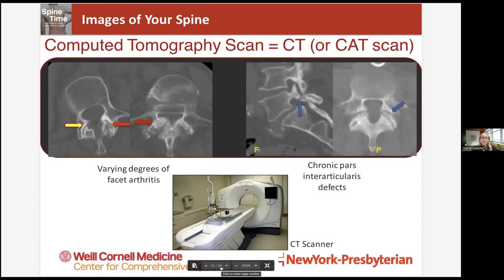We also use CT myelogram often in patients who have a lot of hardware. Any time somebody has hardware, it creates an artifact — it morphs the image we see on the MRI scan and sometimes actually blocks our view of things we really need to look at. If we need to look at certain areas getting blocked by this artifact, we can do a myelogram, and the artifact is there but much less. We actually get a better visualization of what's going on in the region of the hardware. So it's often used in post-operative patients that have hardware — even if they can get an MRI, they may also get a CT myelogram on top of it to get a better view of regions we couldn't see on the MRI.